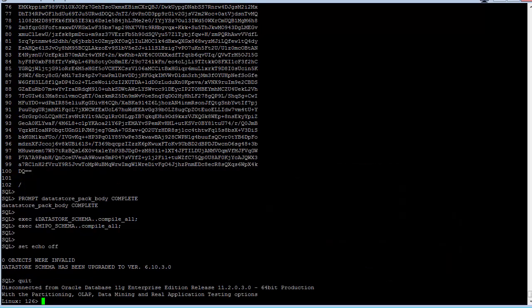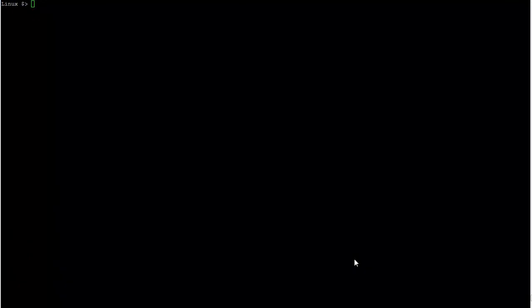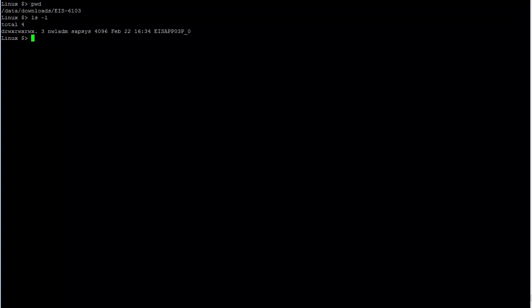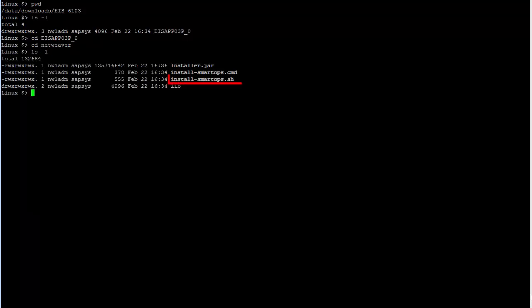Although the schema upgrade is now complete, one small part remains, and that is the upgrade of the application. At this point, I have already shut down the 6.10.2 version of the app through NetWeaver and undeployed that version. The next step is to run the install-smartops.sh script for the version of the app that you are upgrading to, 6.10.3 in this case.